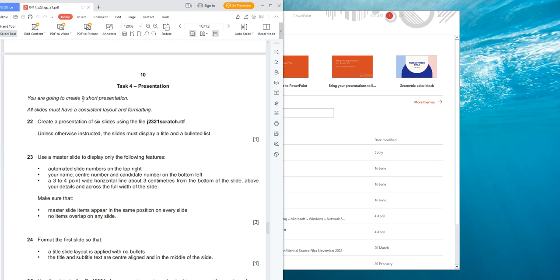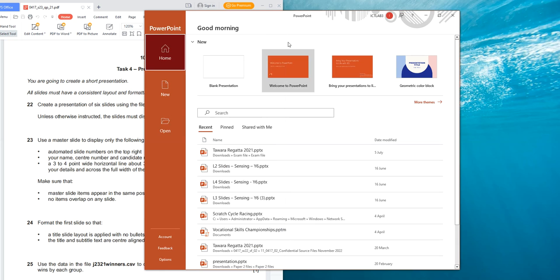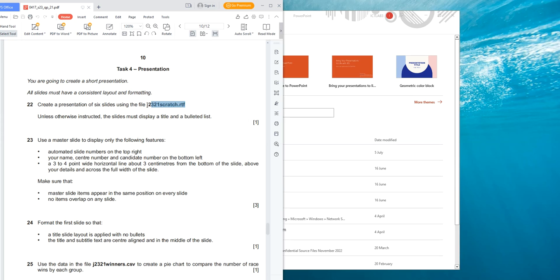The first question says you are going to create a short presentation. All slides must have a consistent layout and formatting. Question 22 says: create a presentation of six slides using the file D2321 Scratch. Now, all we need to do is open it — as you can see, this file is not in a presentation format. It's actually RTF.